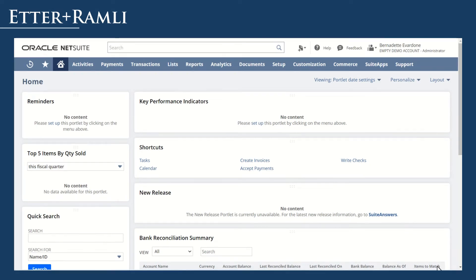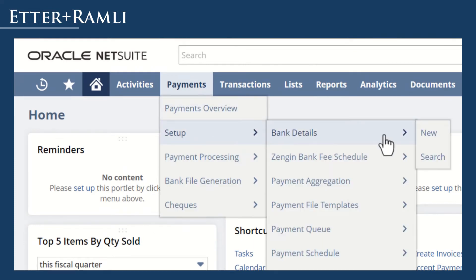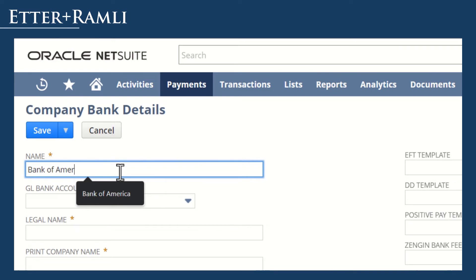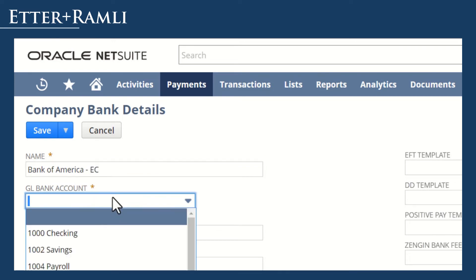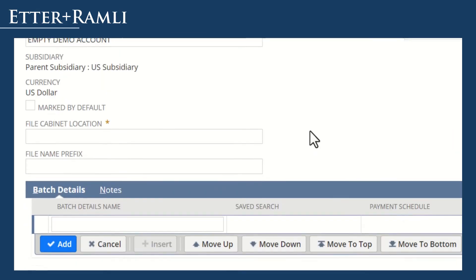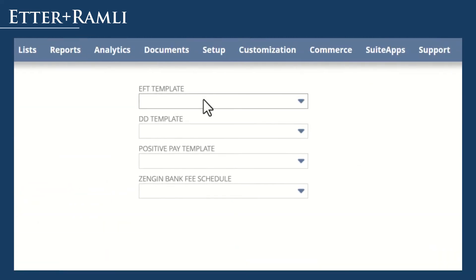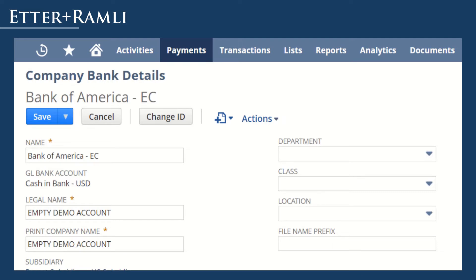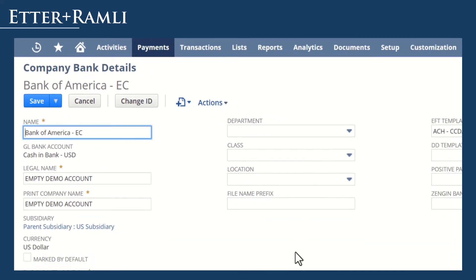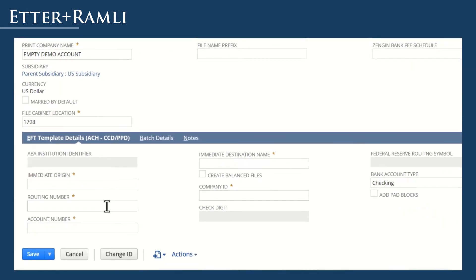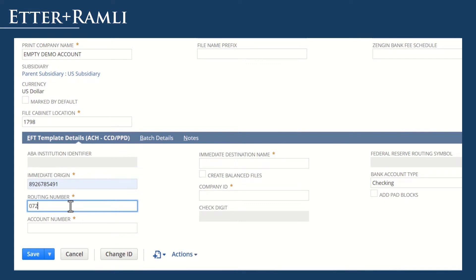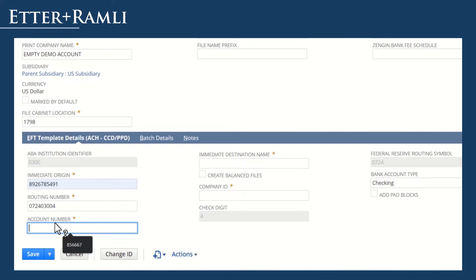Now let's set up the company bank details. To do this, go to Payments, Setup, Bank Details, New. Type in the name of your bank and select the GL Bank account that will be used for processing of payment. Enter the internal ID of the file cabinet location and select the EFT template that will be used by your bank. For the additional fields that will be required on this form, reach out to your banking institution. I will be using dummy numbers to fill out the rest of the form. Notice that some of the fields will be populated automatically once you key in your company bank details.